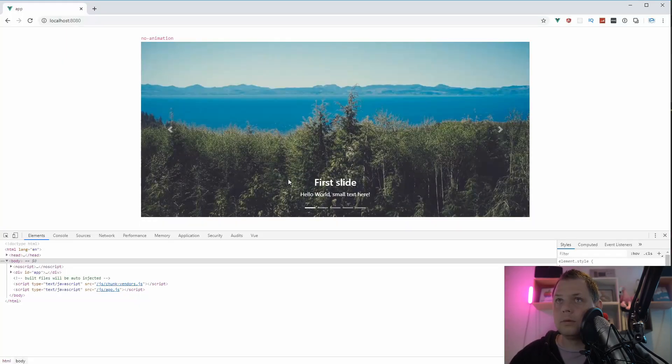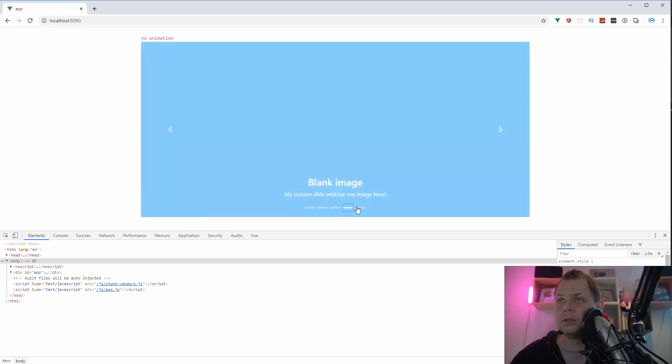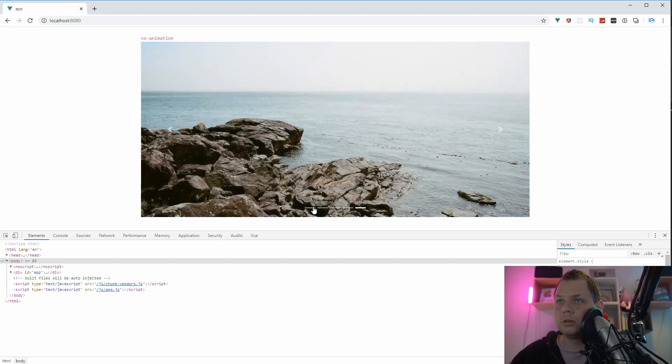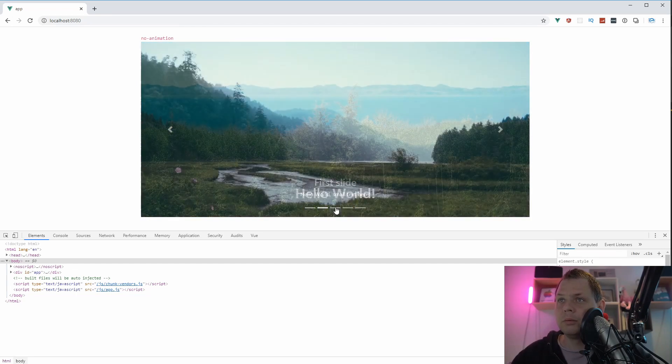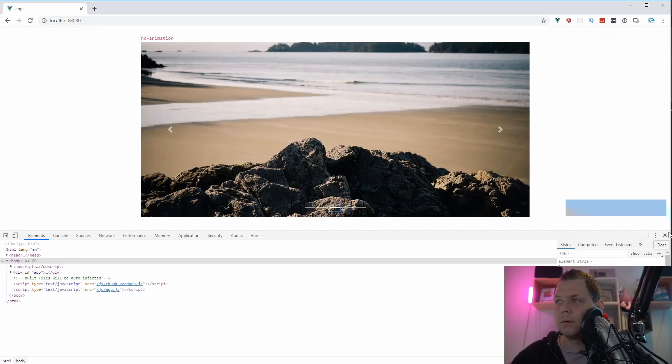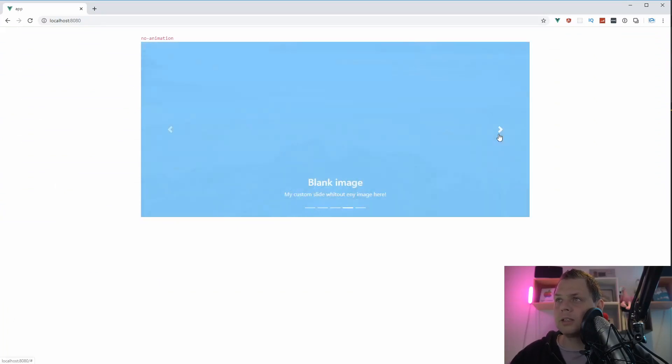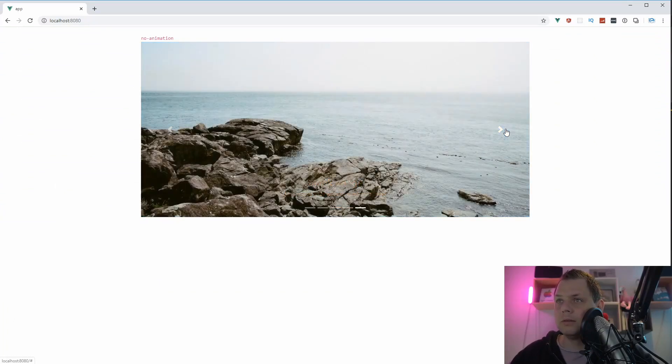And then we have the fade. You can see it's much more beauty here when it's fading. It looks more like a slideshow you have.